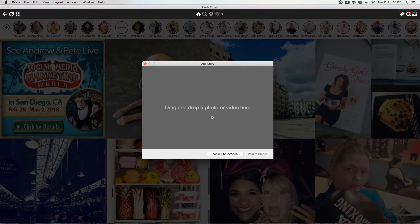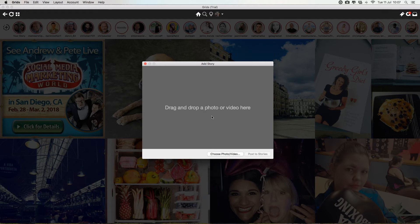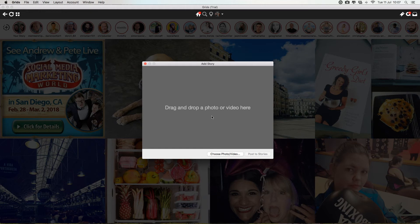The only limitation here is that you can't add in all the other features that a story can do. So you can't add in extra text, emojis, location tags, tag people, links to your website, that kind of thing.